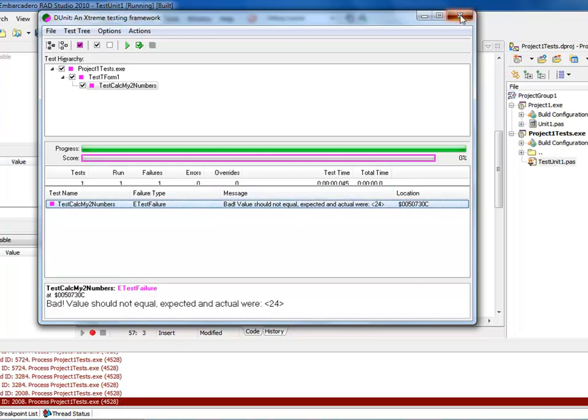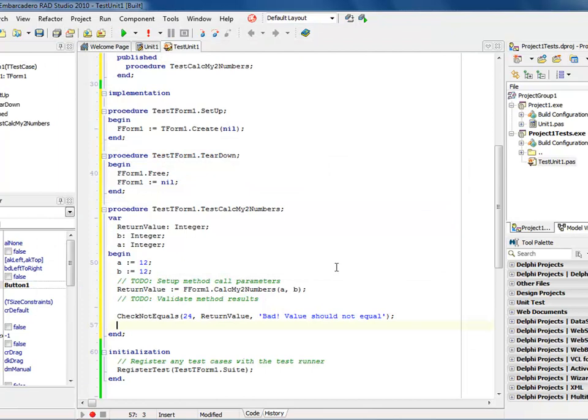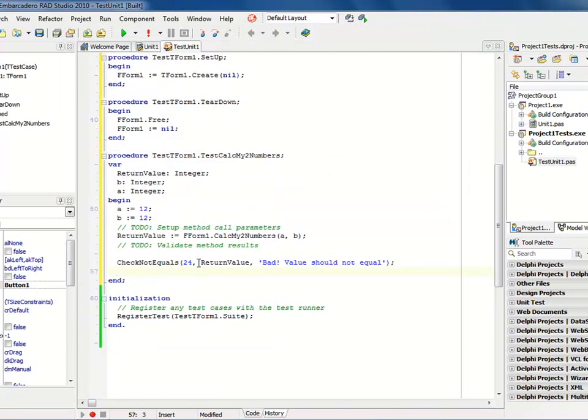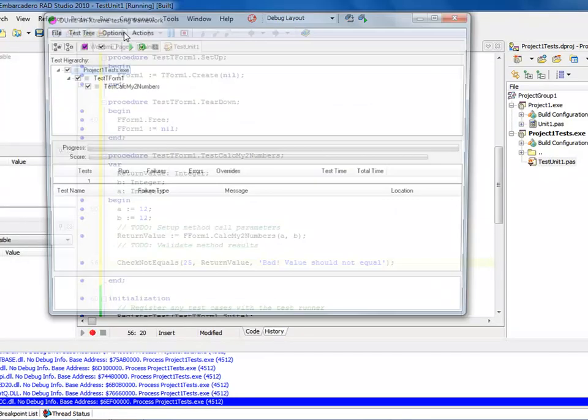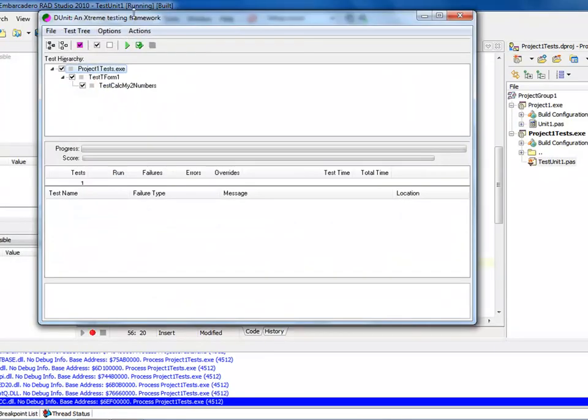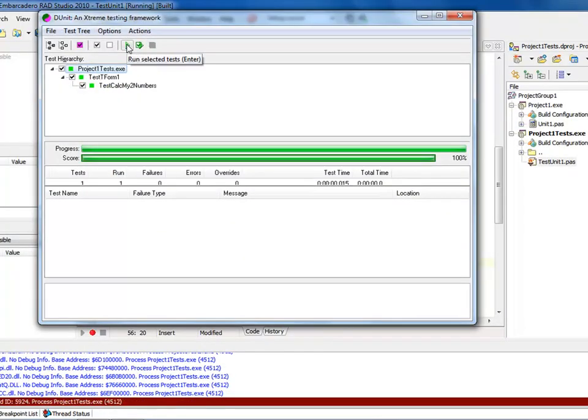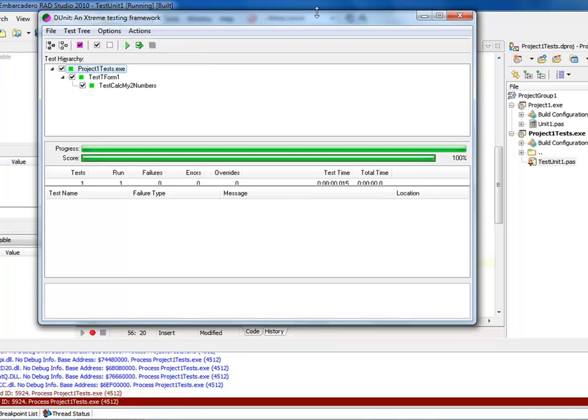Now if I come back into my code, I could make this and change this to 25, which means my return value is not going to be equal, and if I come into it, you'll see that when I run it this time, that it's going to be successful, because it did do, it did, it went through it.